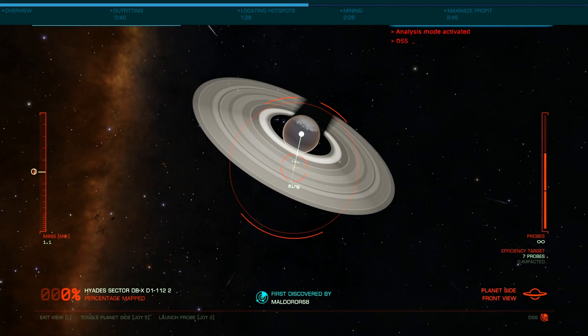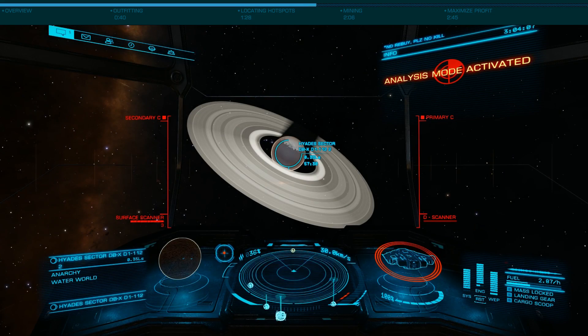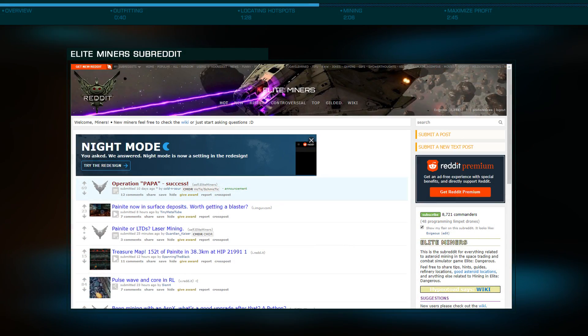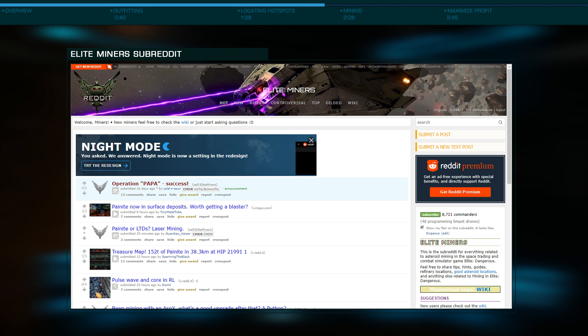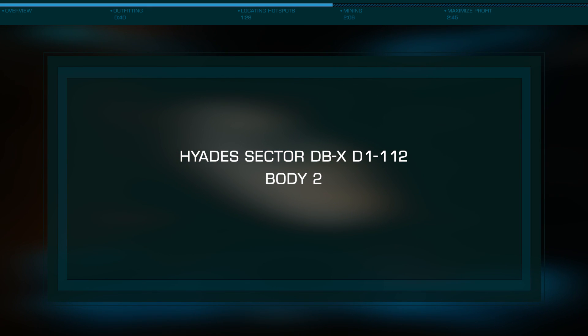Since these locations are hard to find, you'll want to look at the comments section here and the Elite Miner subreddit to find a suitable location. I've included links to that subreddit and to the location you see in the video in the description below.